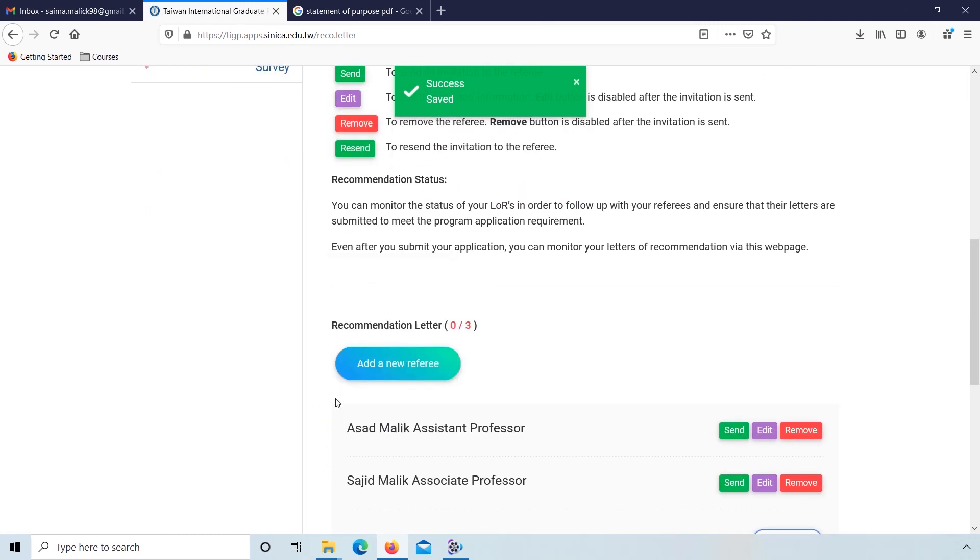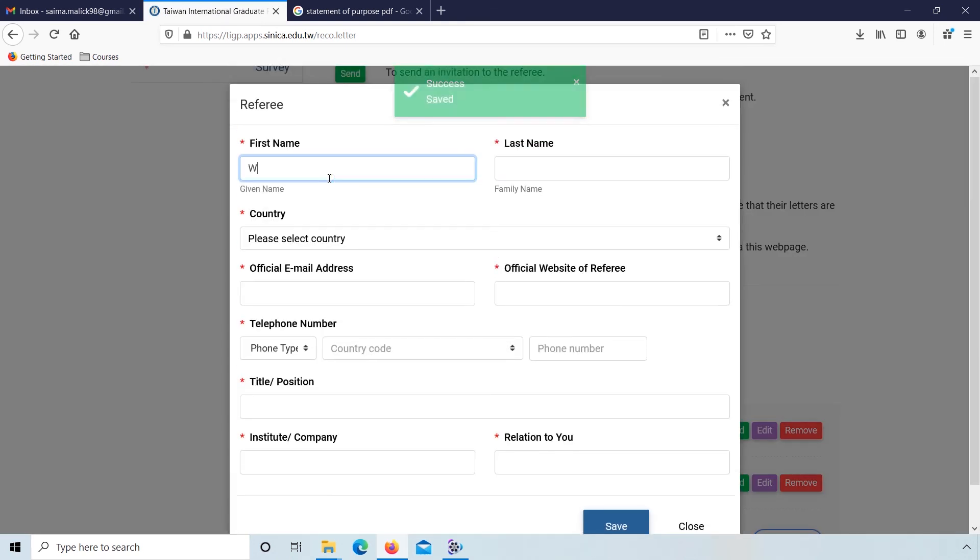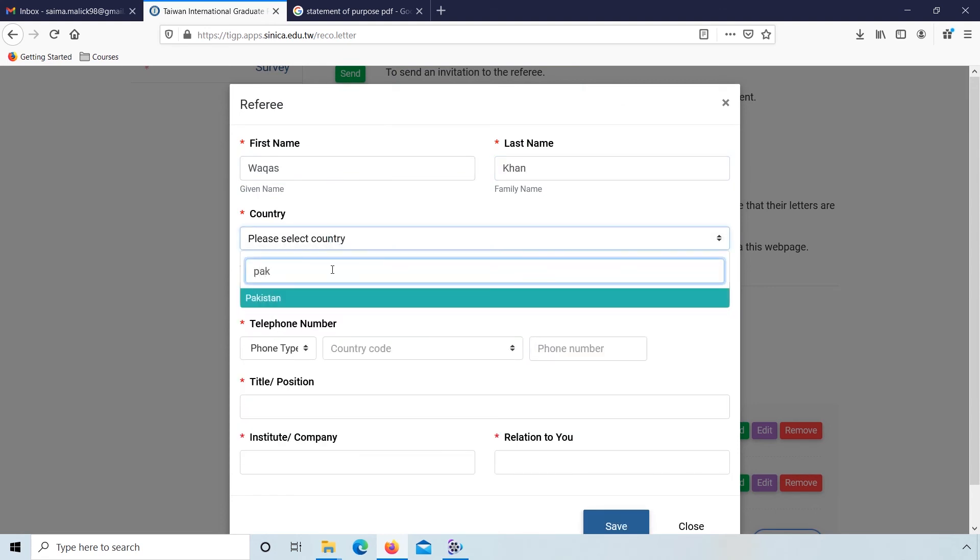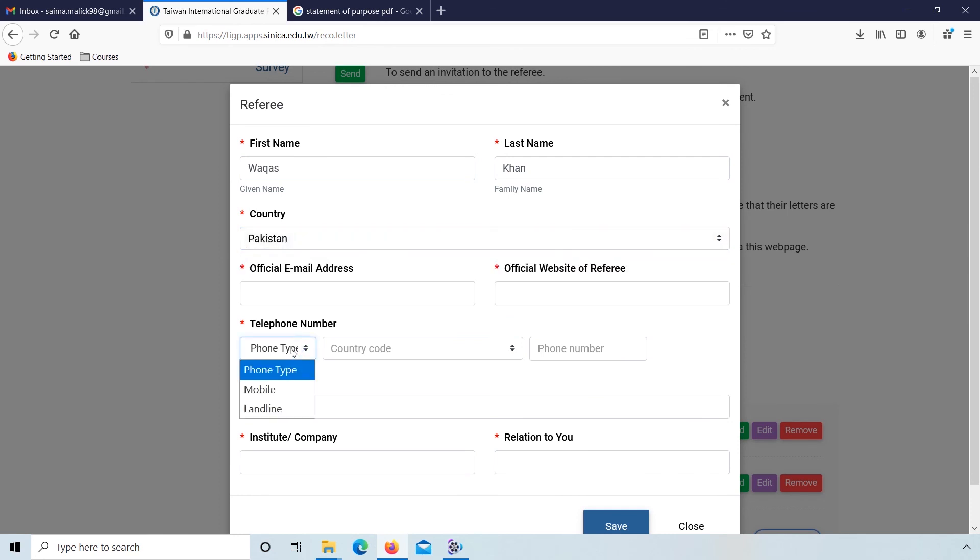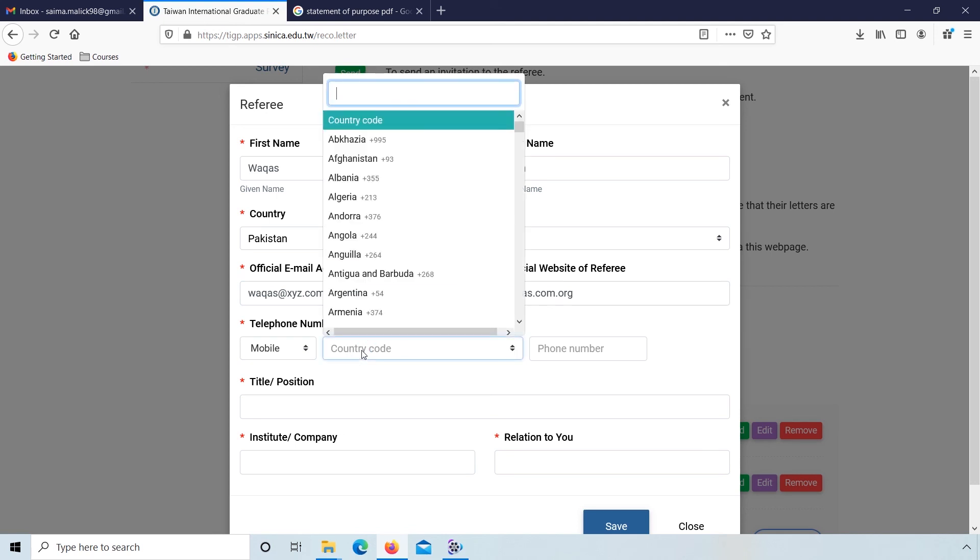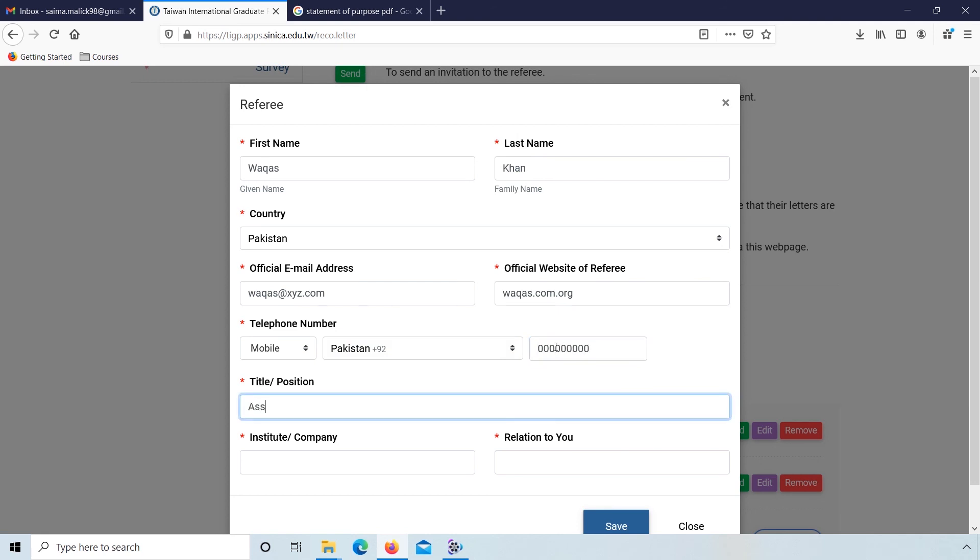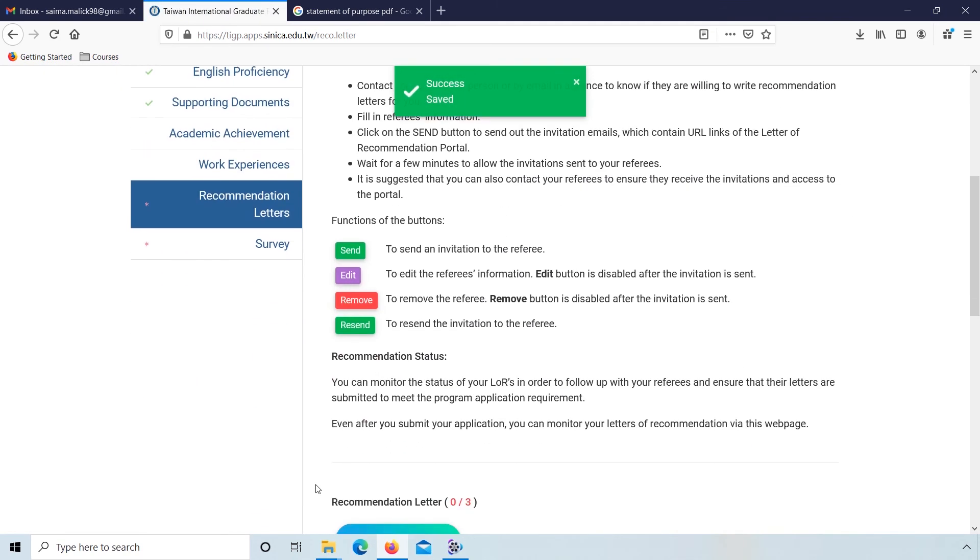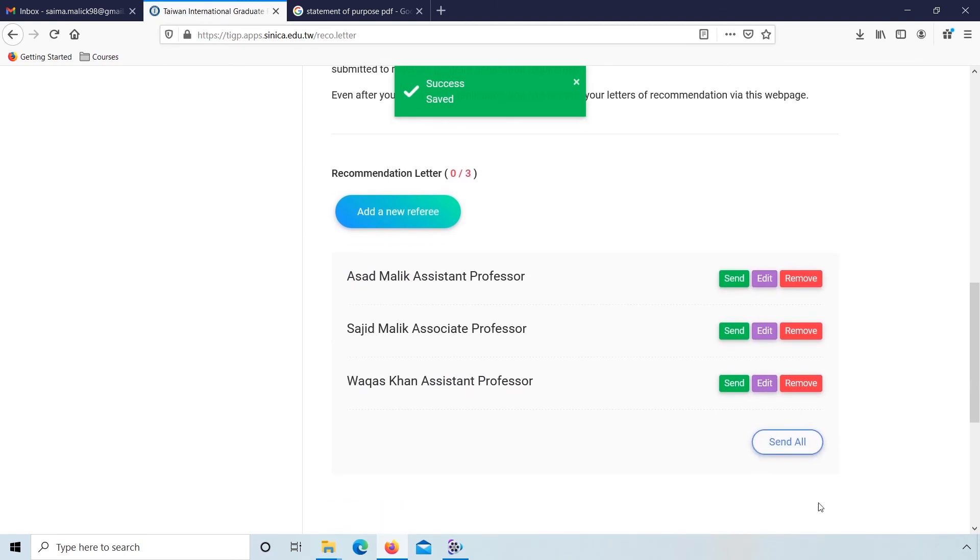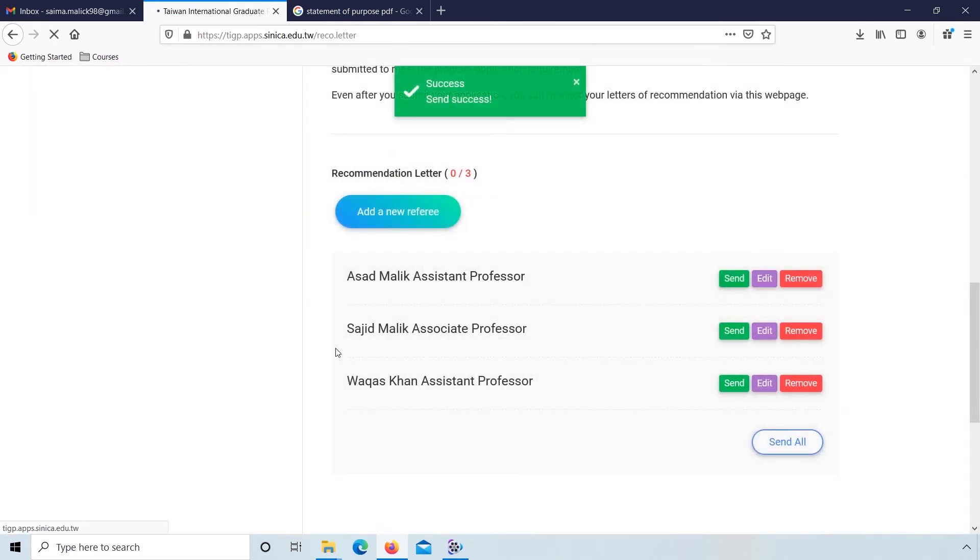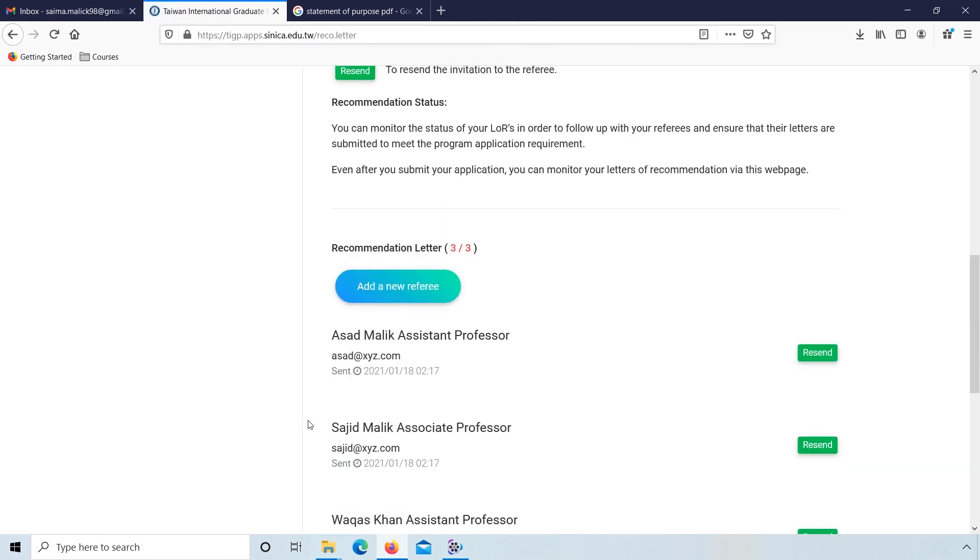Same for third recommendation, click on this and fill the full information of third referee: first name, last name, country, official email address, official website of referee, phone number, title position, institute or company, and then relation to you. Click on save. Three recommendation letters are complete. Click on send all. Are you sure to send? Yes. Sent successfully.